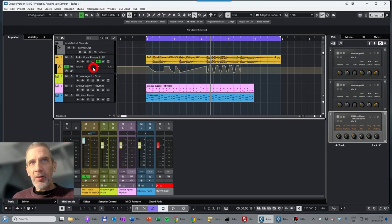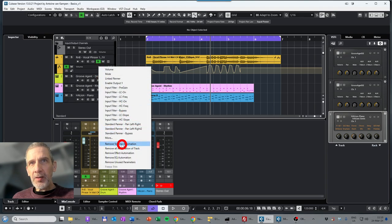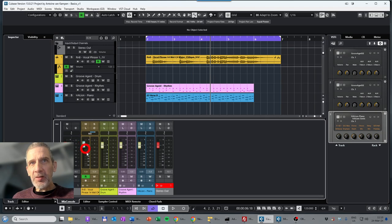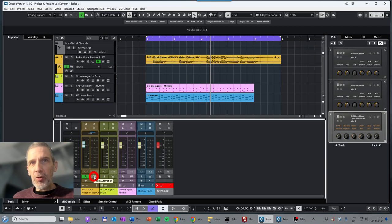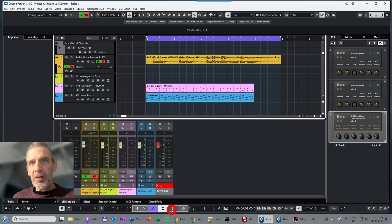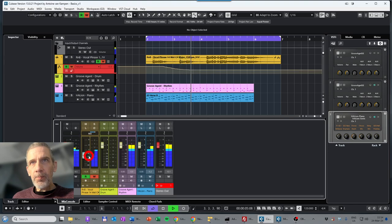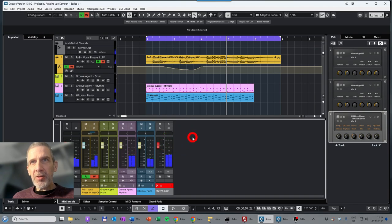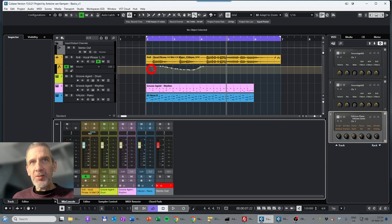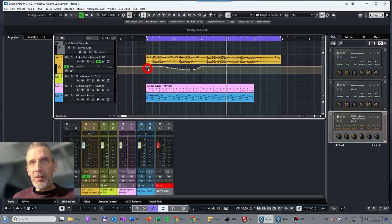Let's remove the volume automation so it's back to the default level. You can also use the fader to write volume automation by enabling Write mode — it will then record volume information as you move the fader. I'll go to the start of my track, hit play, and move the fader. You can see I have now written the volume automation just by moving the fader. I'm done recording, so I disable Write mode.